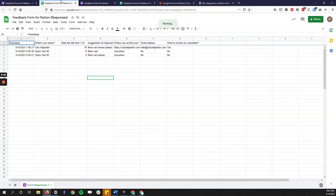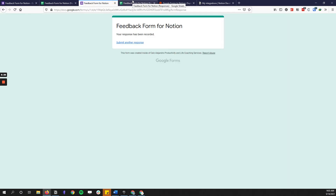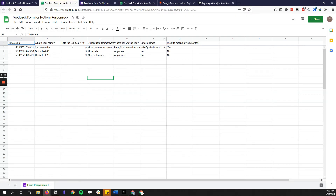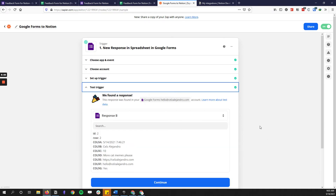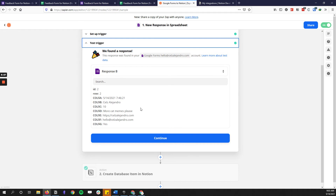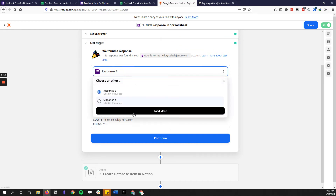The worksheet is just 'Form Responses 1' — you want that to match. You can refresh if you're not seeing it, but if not then double-check that you have the spreadsheet set up. Then you test the trigger — let's try response A just to test it. If it returns with a check mark, you're good to go.